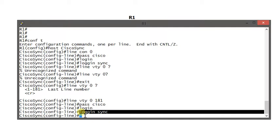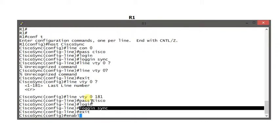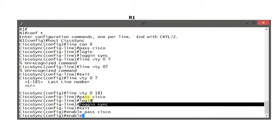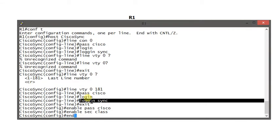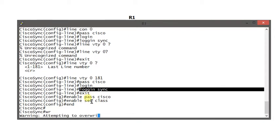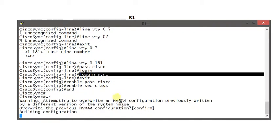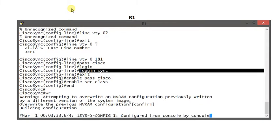I will show you that when I bring my VMware workstation. Next, we have the basic commands. I'm going to enable secret class. So we have a basic setup of our router.